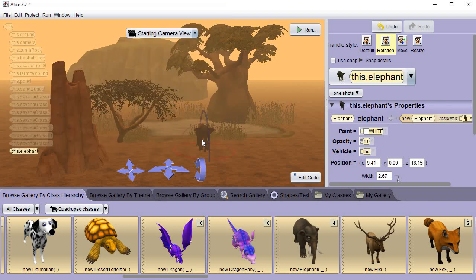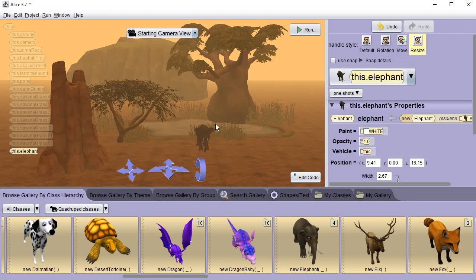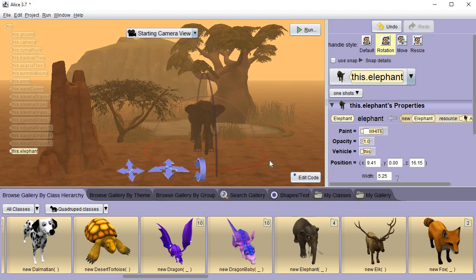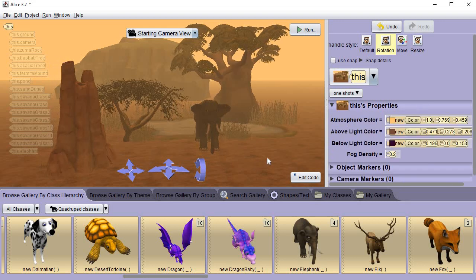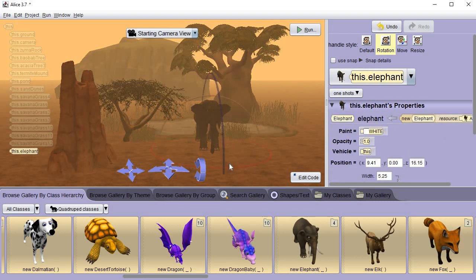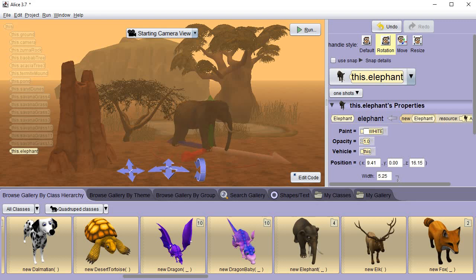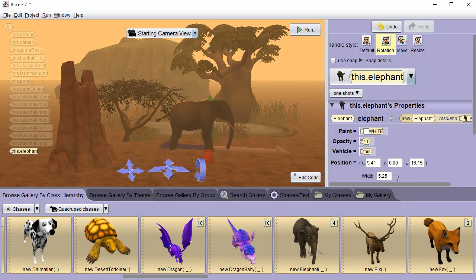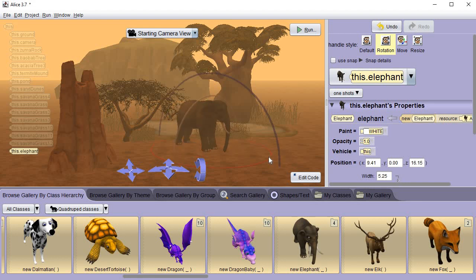Now that puts it on there. But that's a little small. So I'm going to come over here to resize and click it. And I'm going to point to this little thing right up here in the corner. And I'm going to make my elephant bigger. Next I'm going to click on rotation.